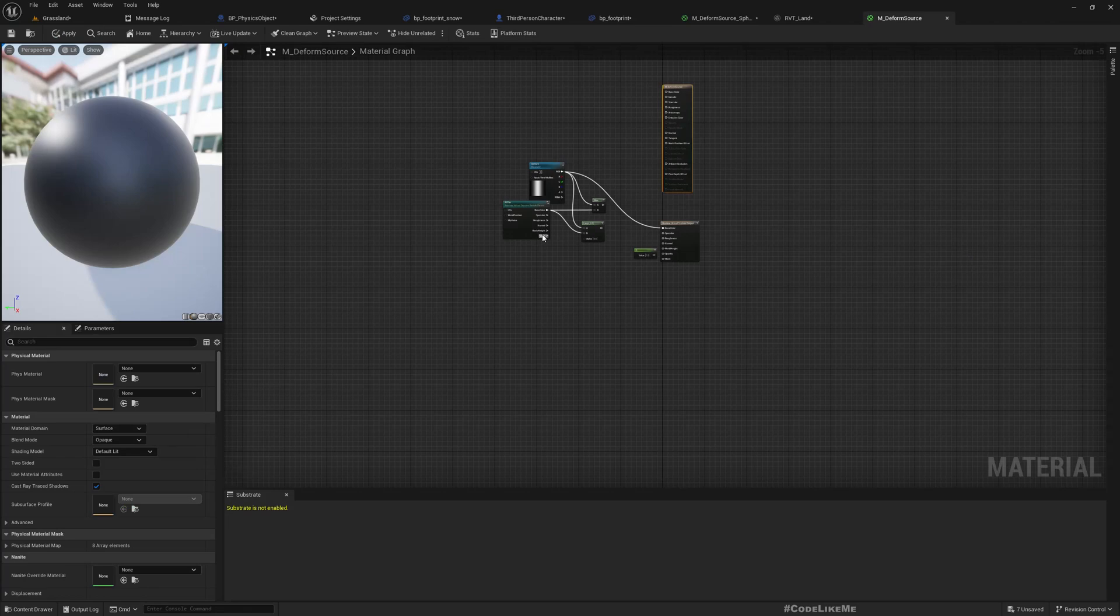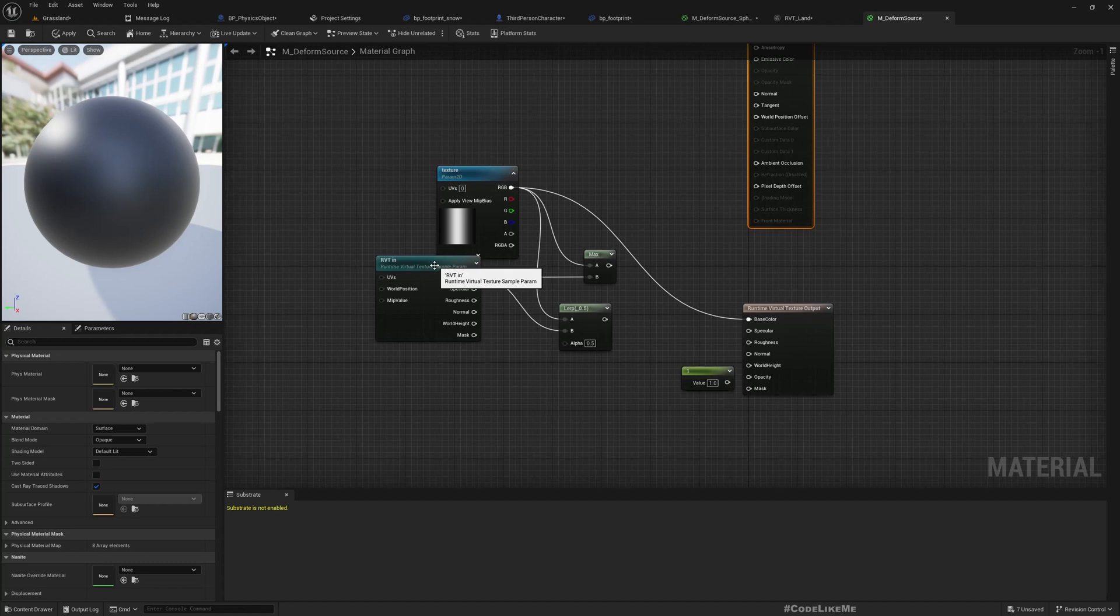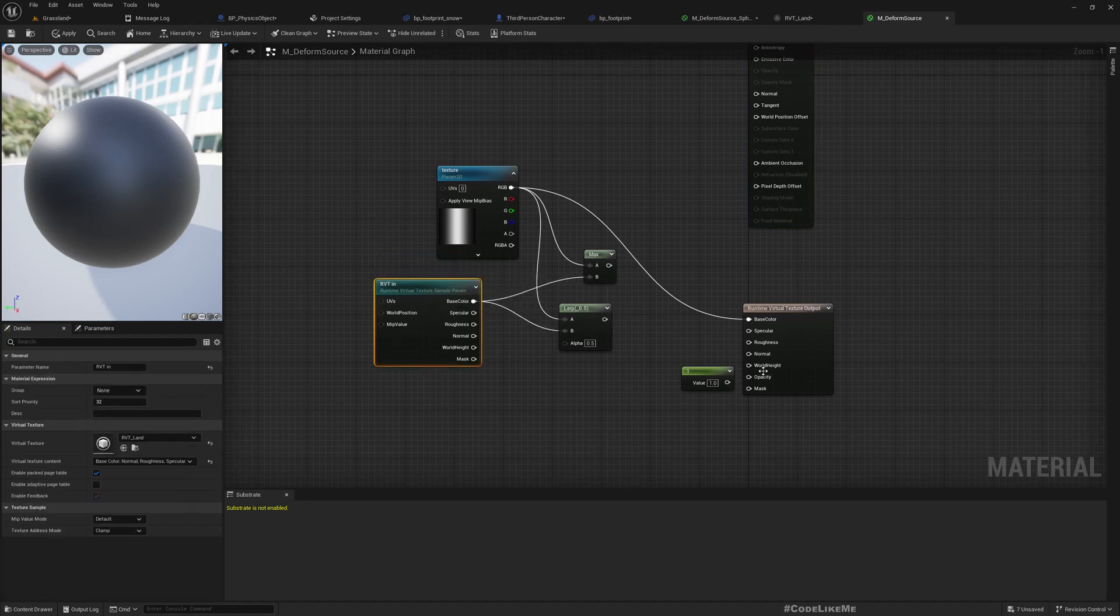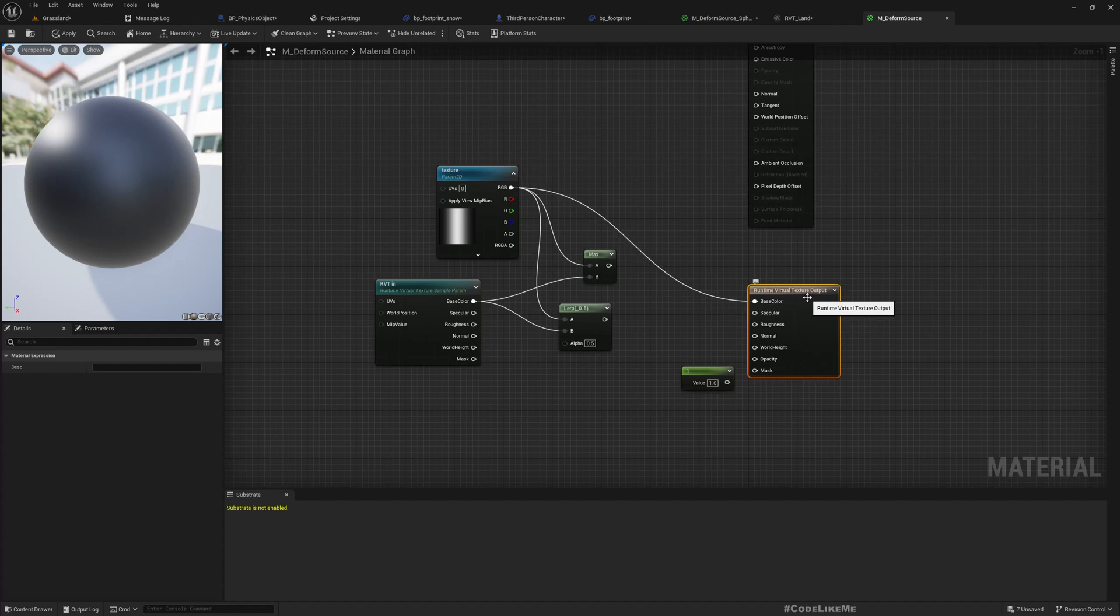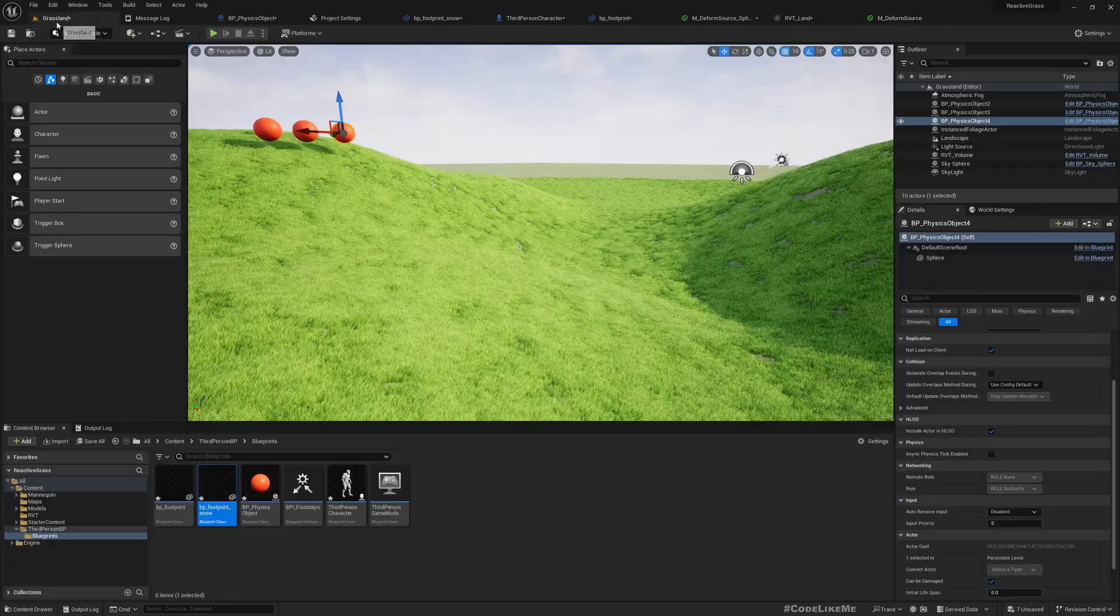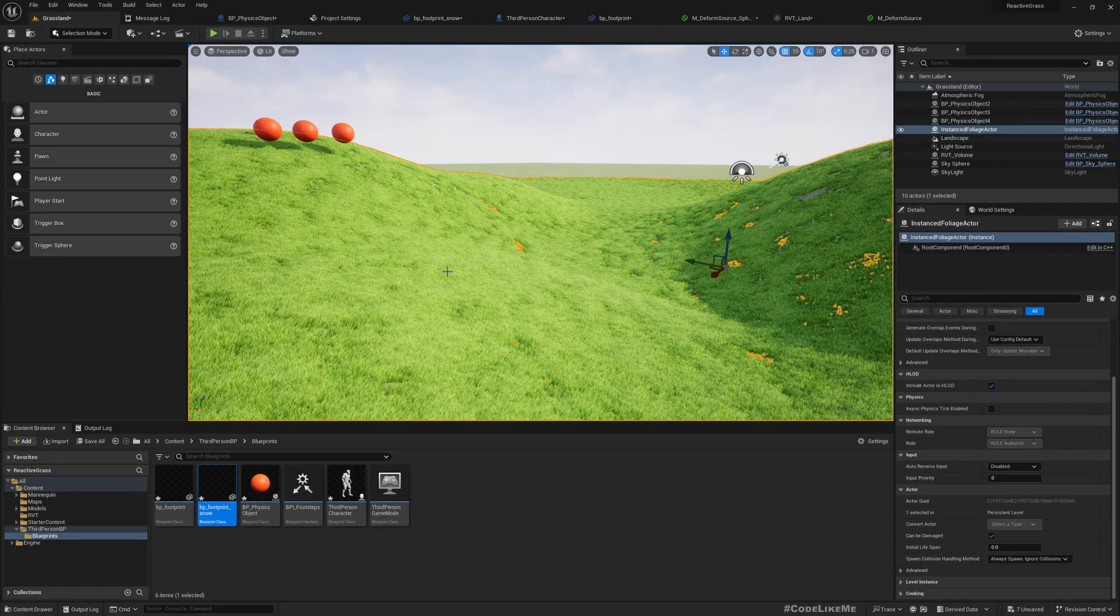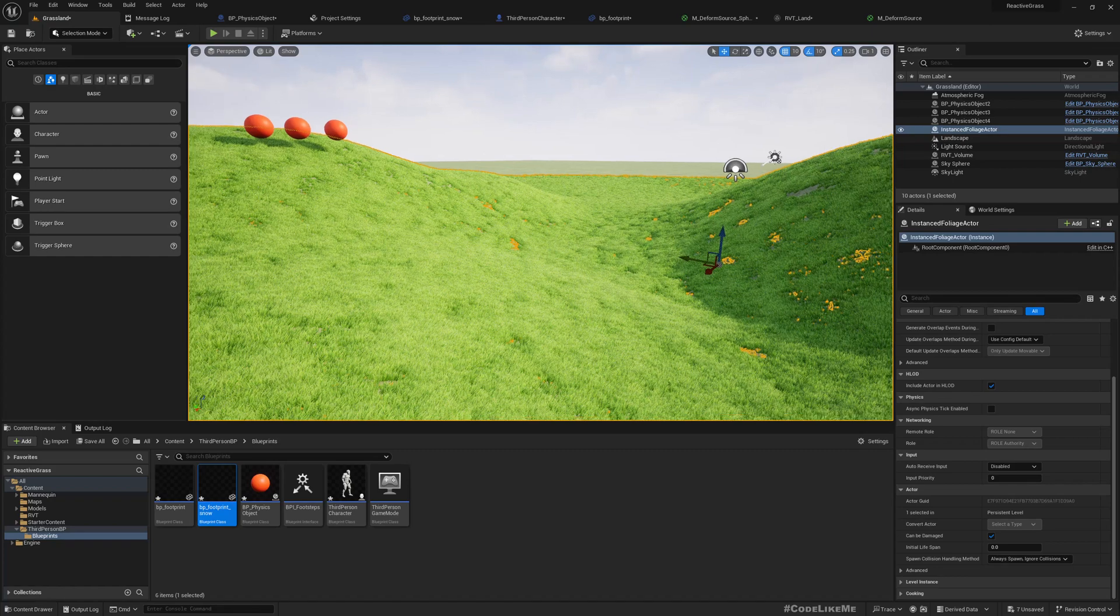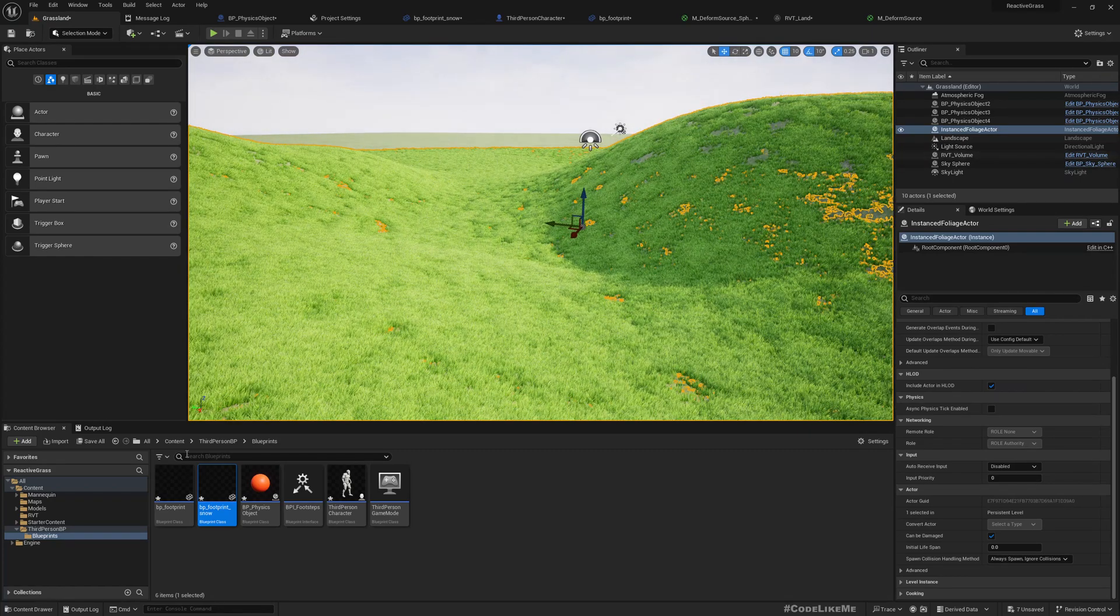And in the material of this object, I am using this deform source material. It's basically writing into the runtime virtual texture. Basically just this part, and then in the grass material.